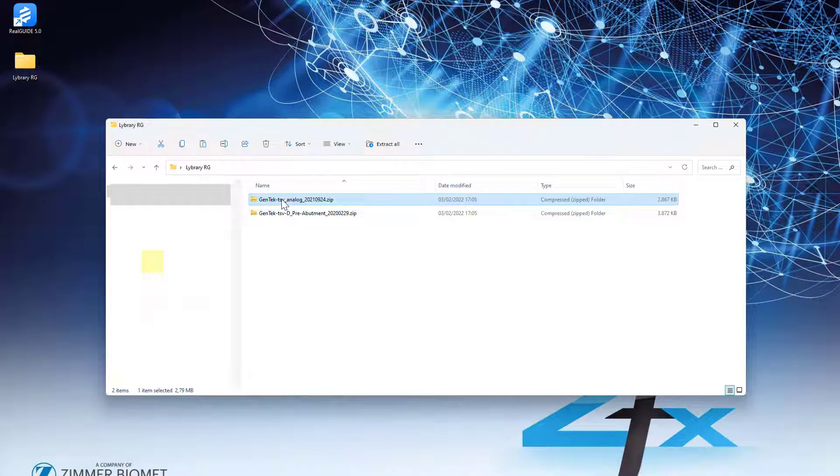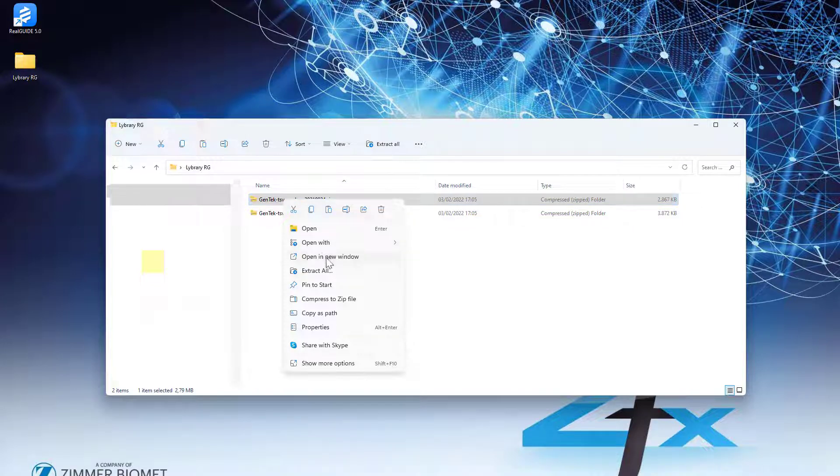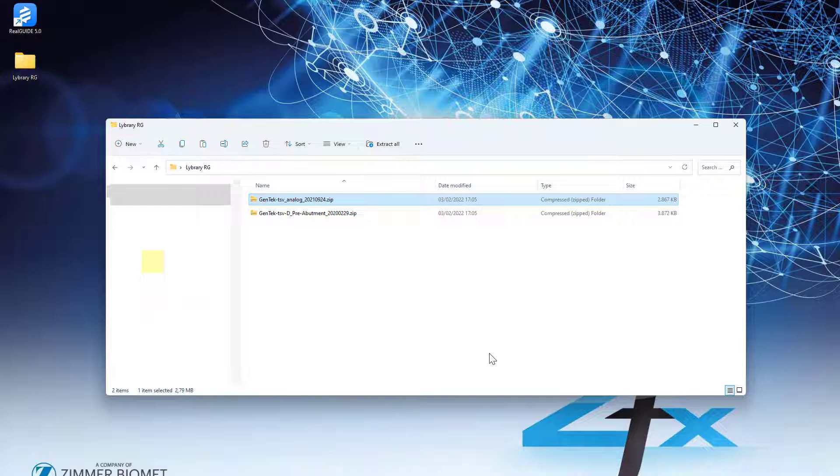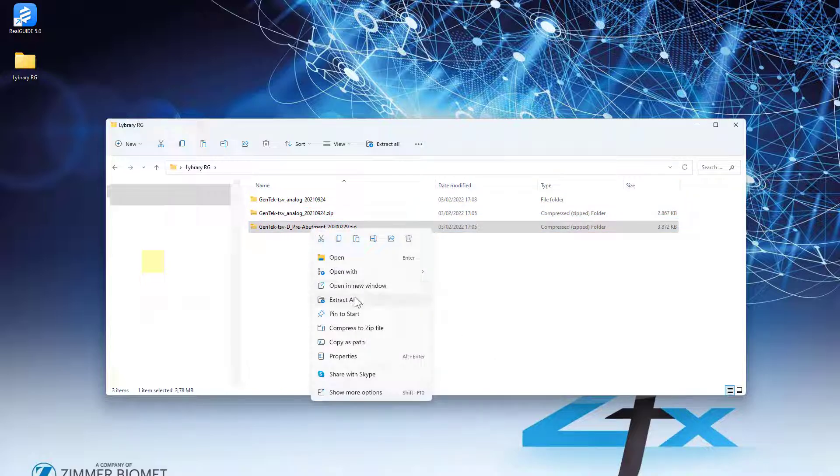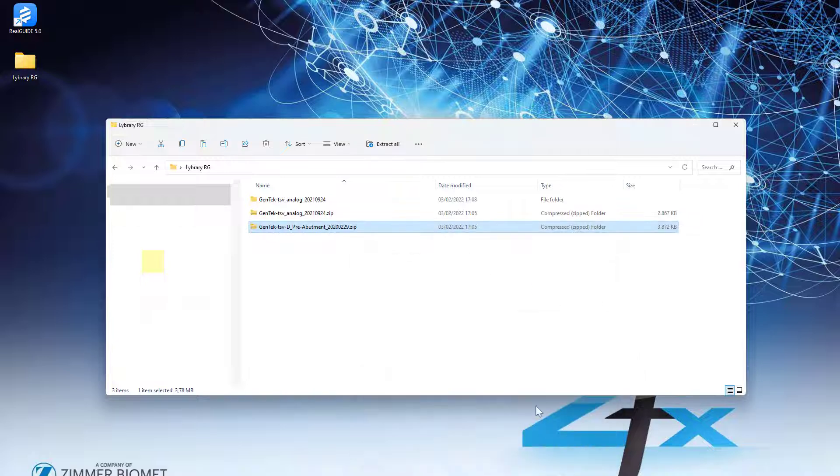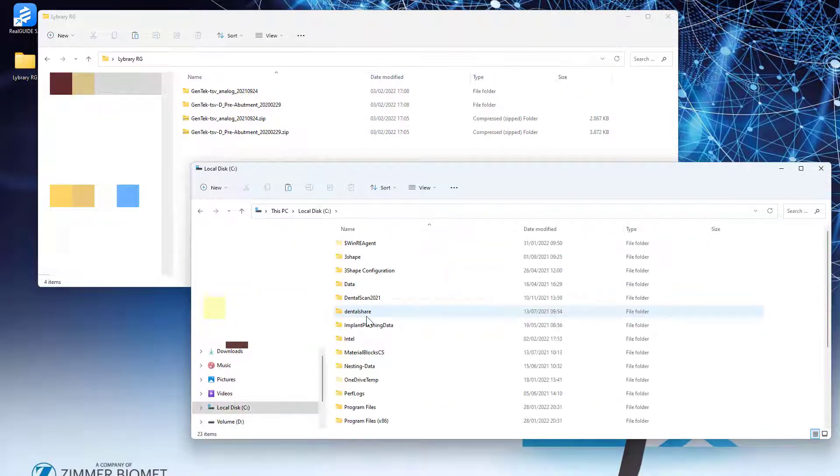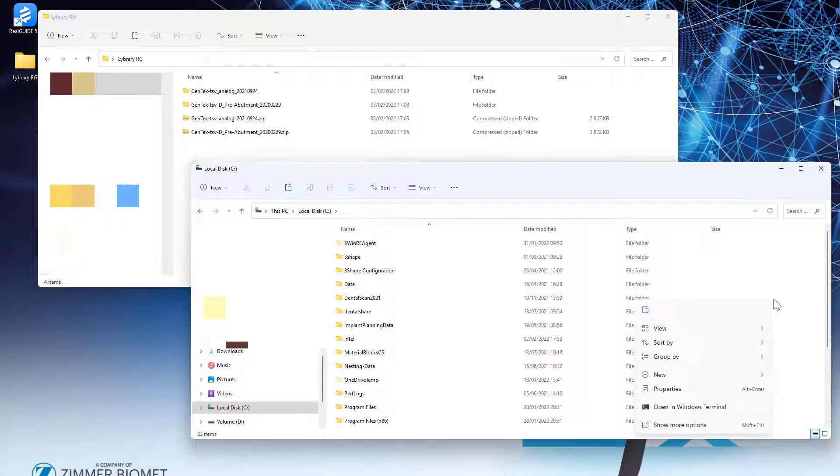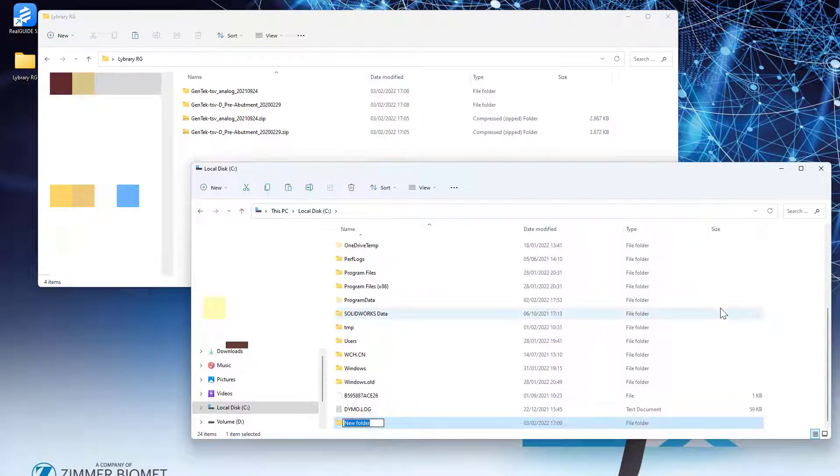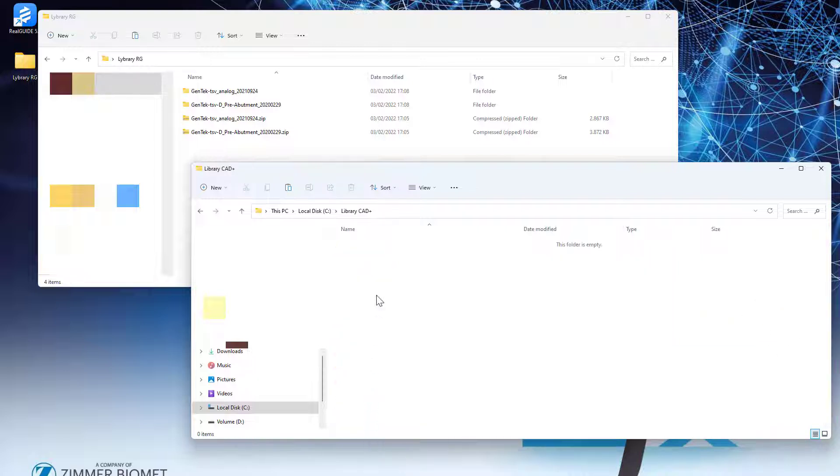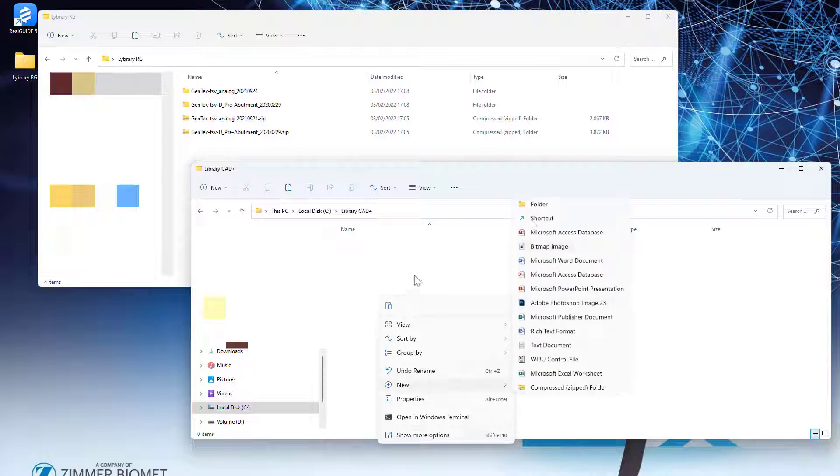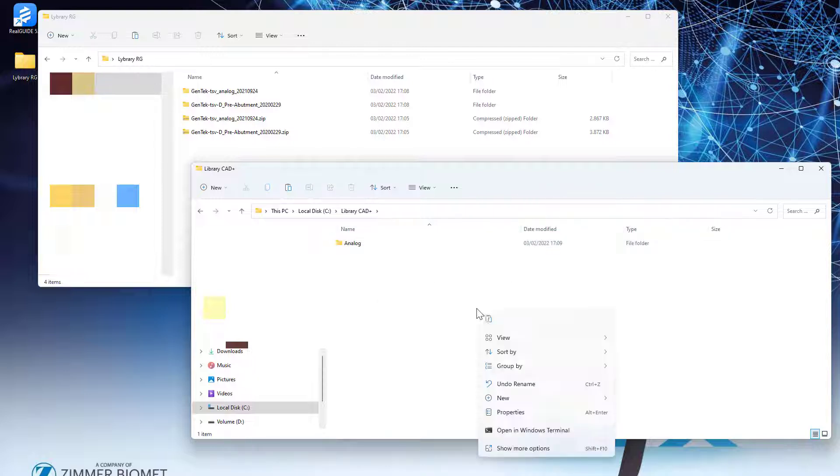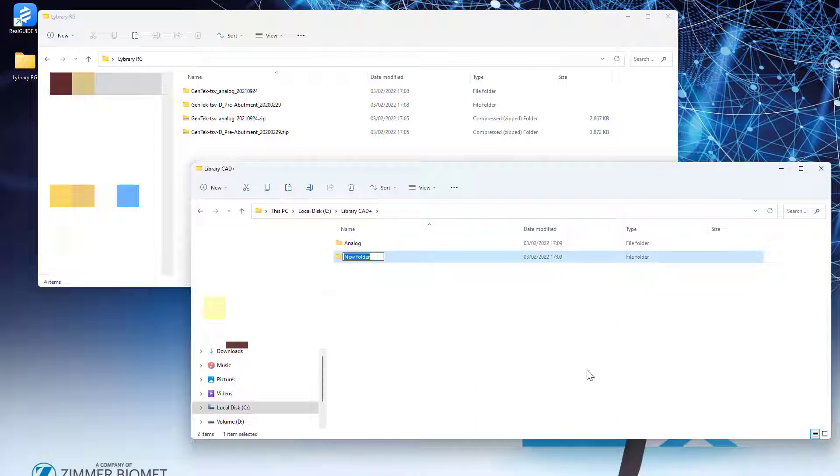Once the libraries have been downloaded, the zip files need unpacked. In the local disk C, we create the folder Library CAD Plus. And now create one folder Analog where copy-paste analog library, and create one folder Template where copy-paste pre-milled or Ti-base library.